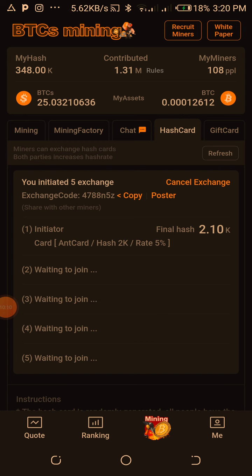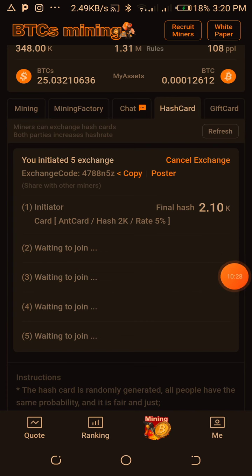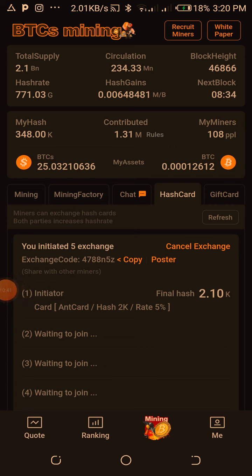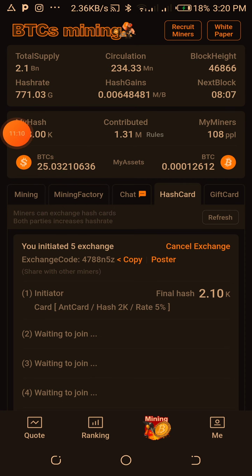Let's go back to the mining app and click hash card to see if people have joined. Nobody has joined yet, but soon some folks will. With time you'll see email addresses there and figures like 2.10K hash appearing. When the card was initiated, it was written as a 2K hash card with a rate of 10K. So 2K plus 10K gives you 2.10K. That's why it's important to have every ant card person joining, so together you build a formidable figure that increases the hash.